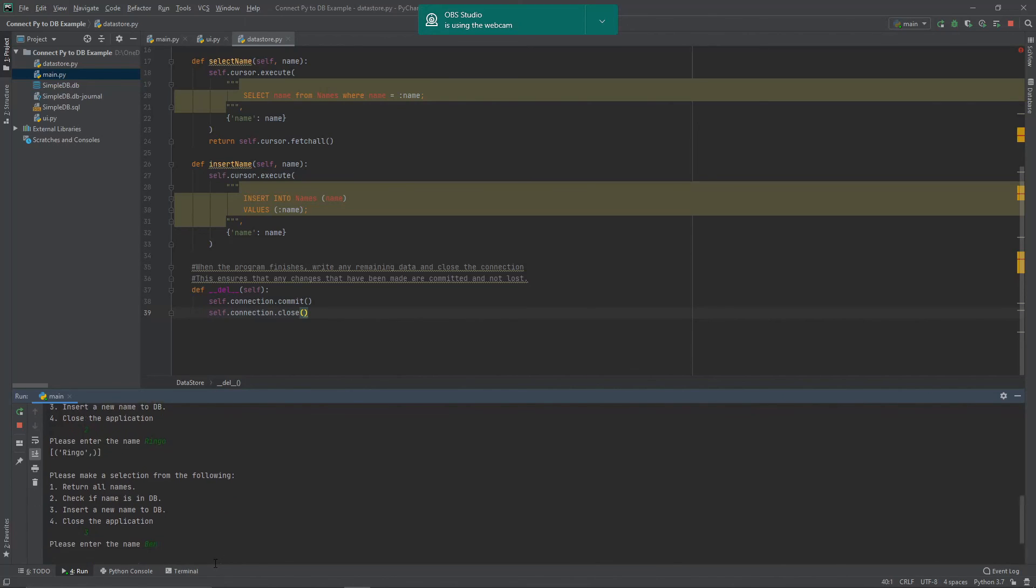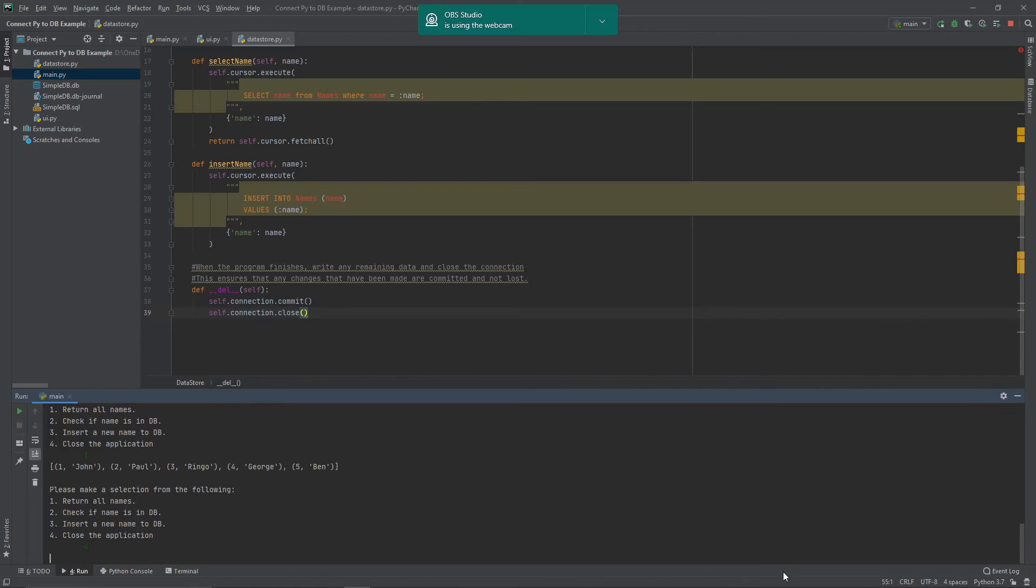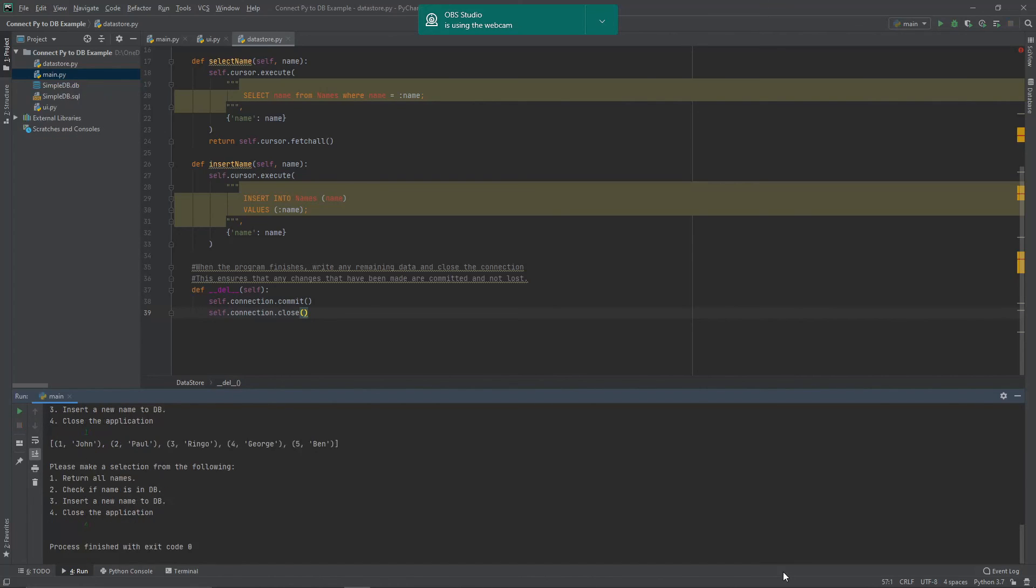If we want to insert a name, I can now insert Ben to the database. And if I return all names, you can see that Ben's data is now there as well. And then if I hit four, it closes my application and writes all those changes to my database.